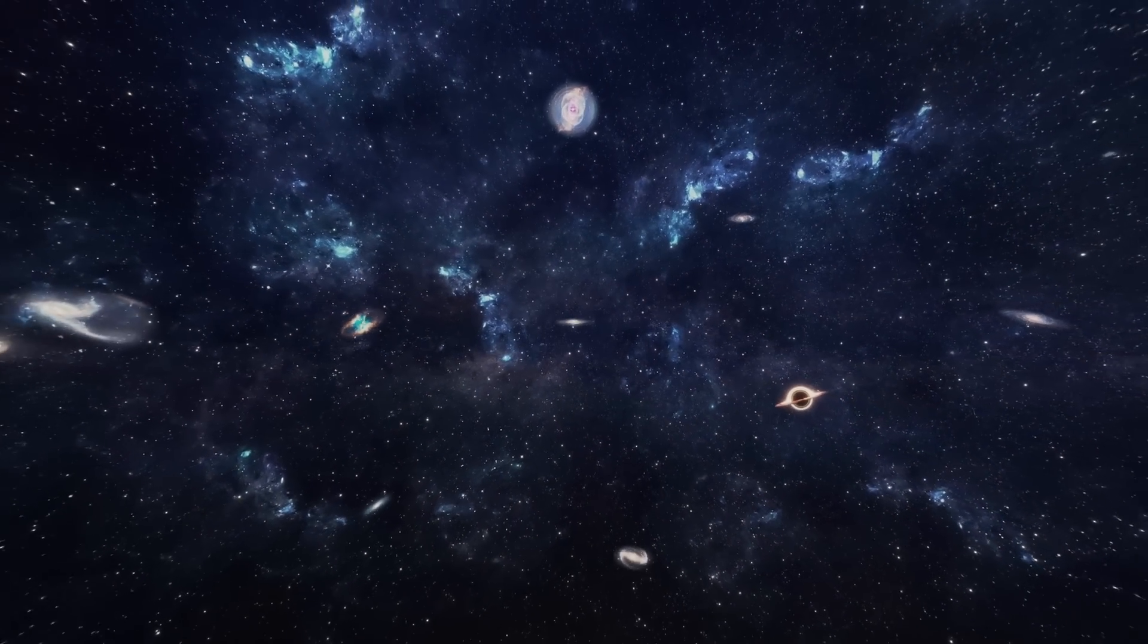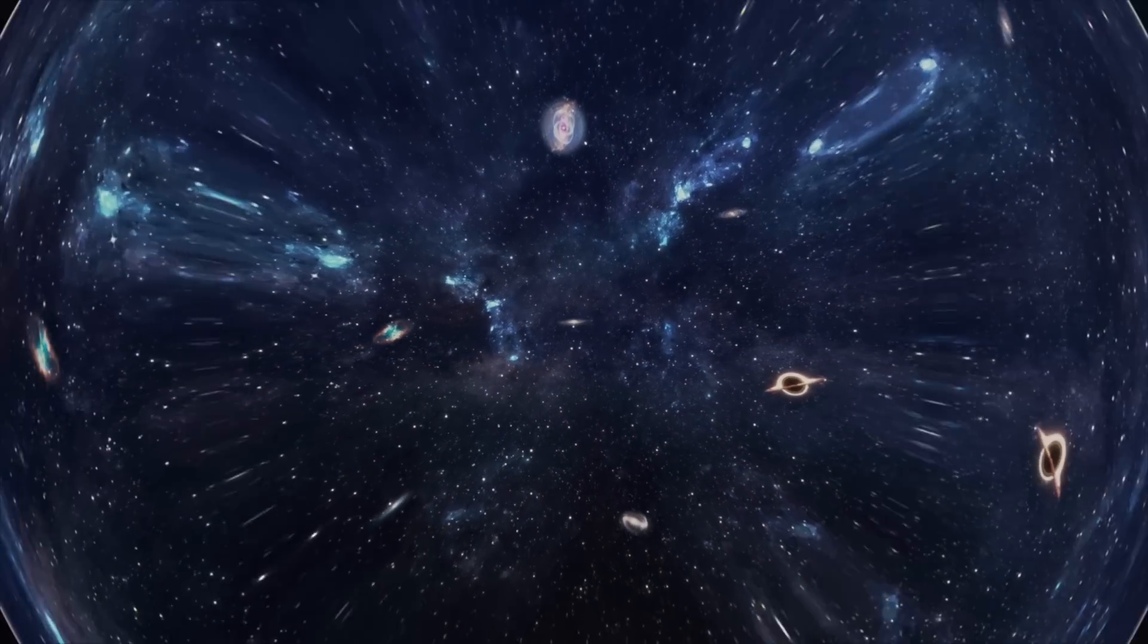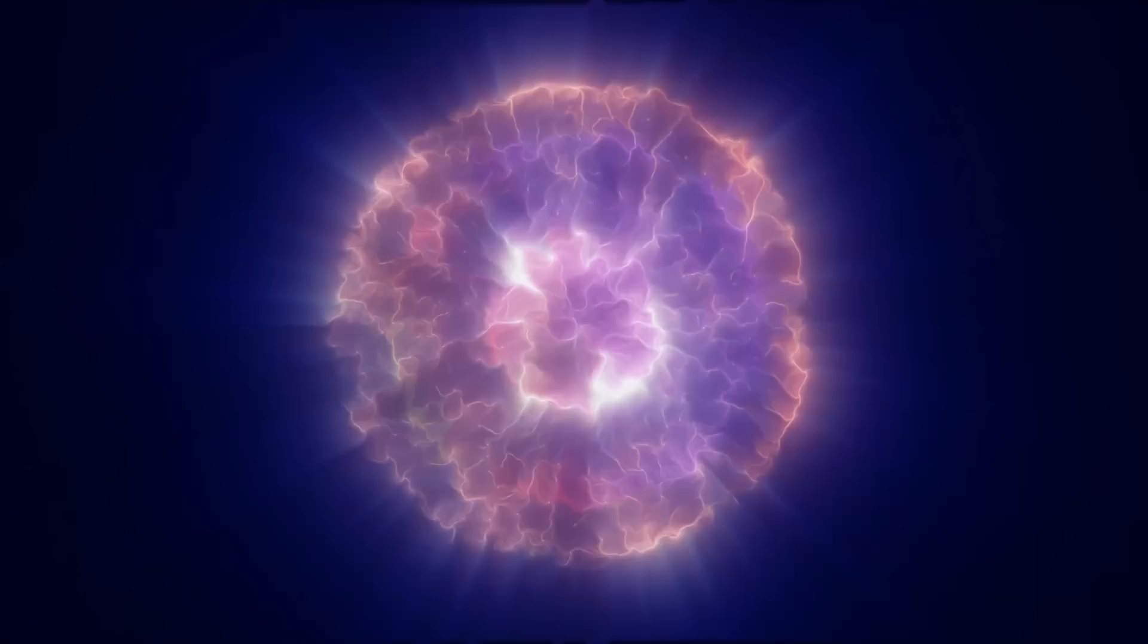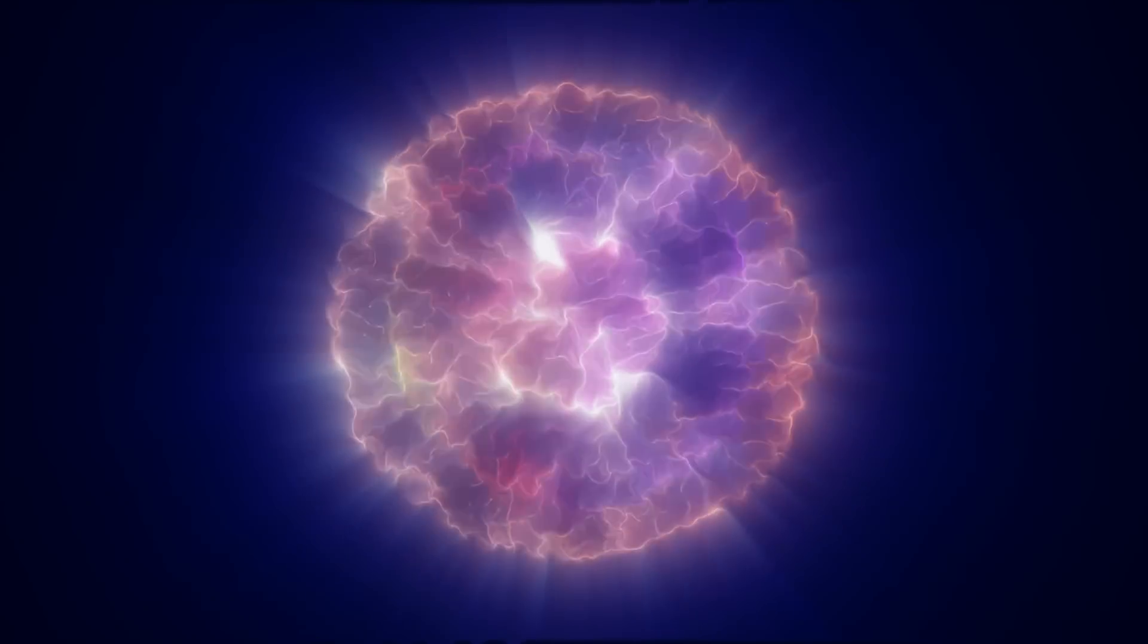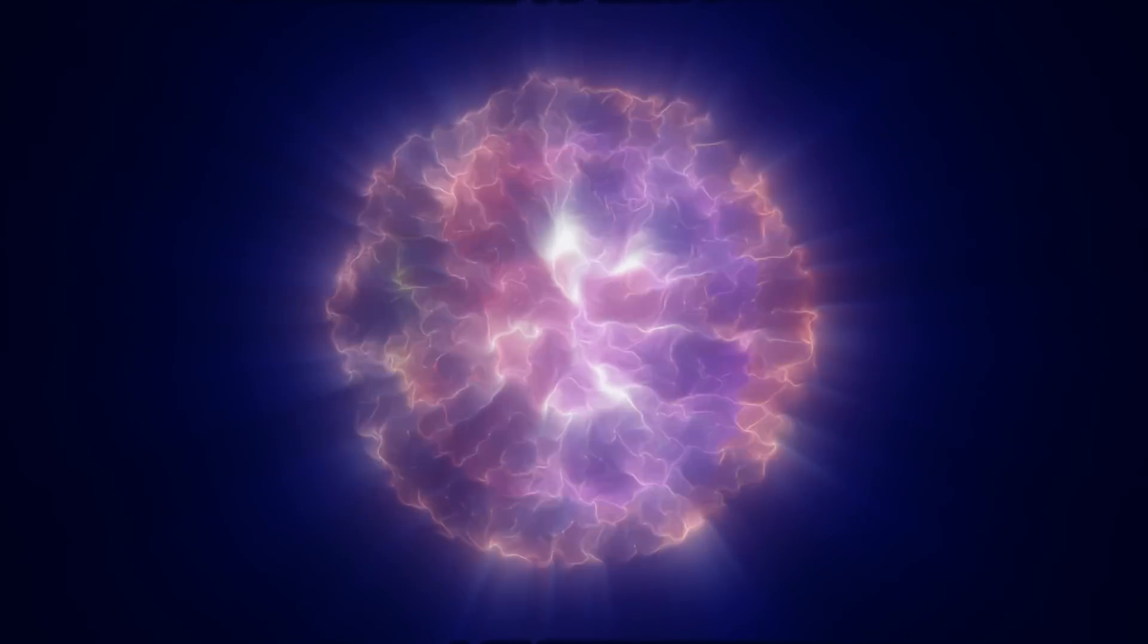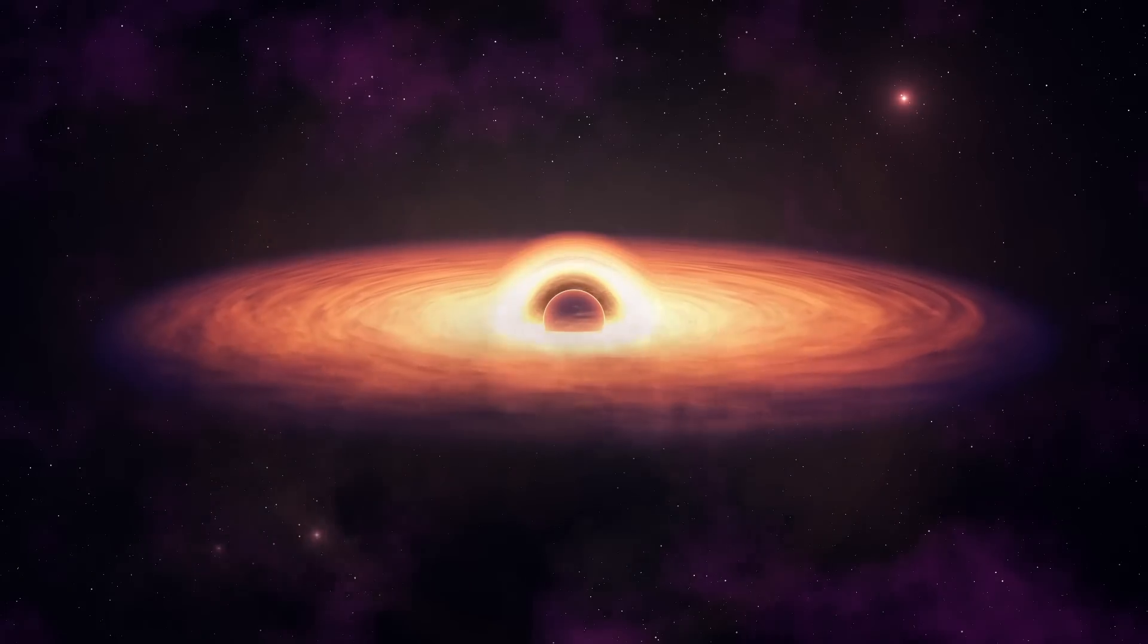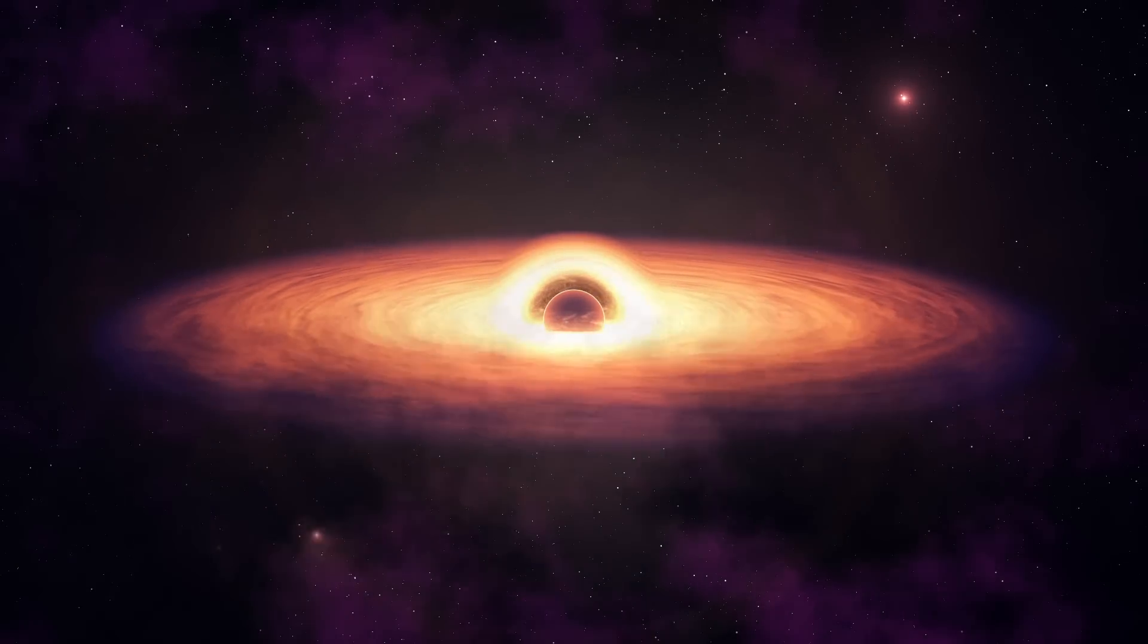Next, you might wonder what would happen if the entire universe were squeezed into a single point. The answer is the same as if you condensed a large amount of mass or energy into a tiny point. It would create a black hole.